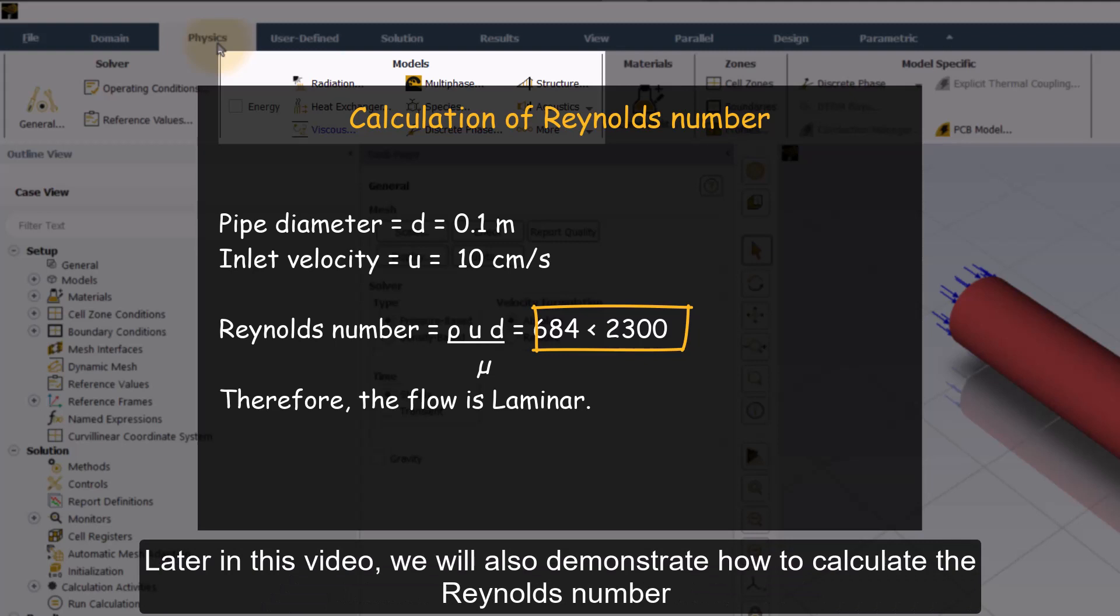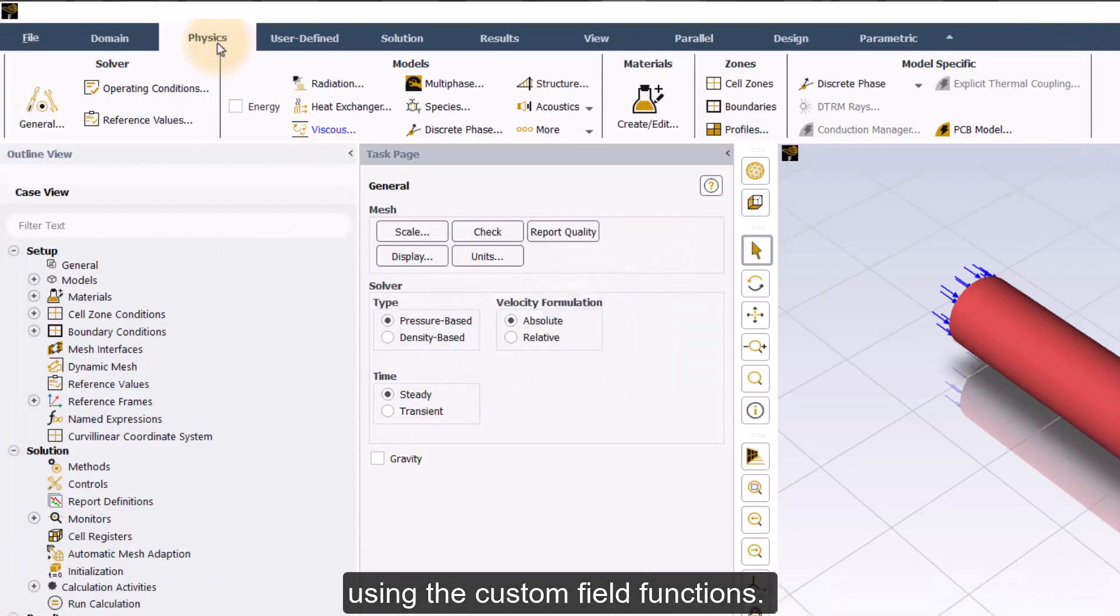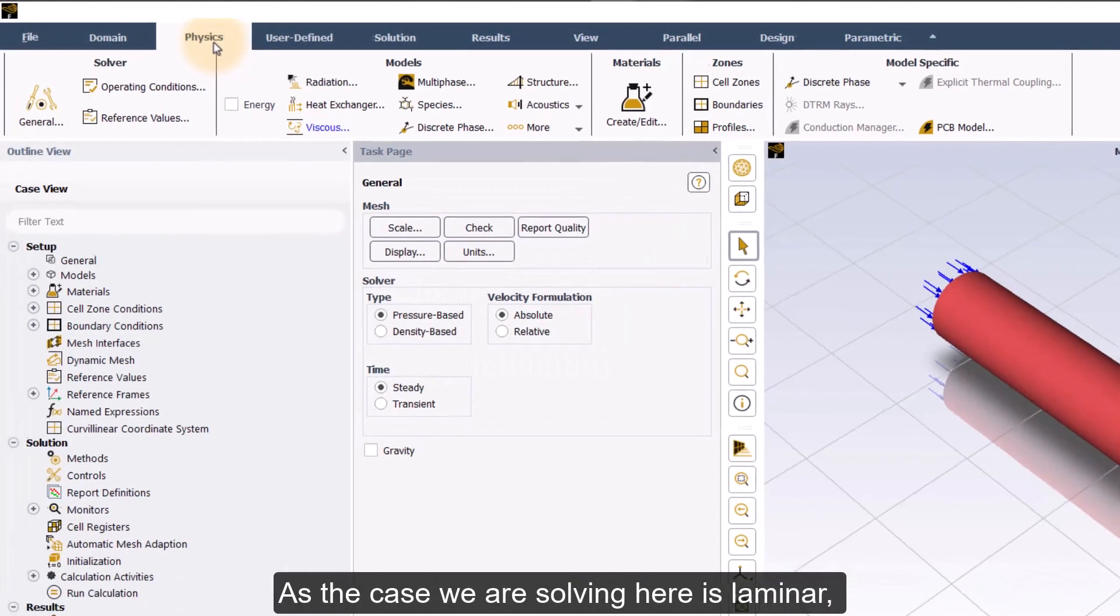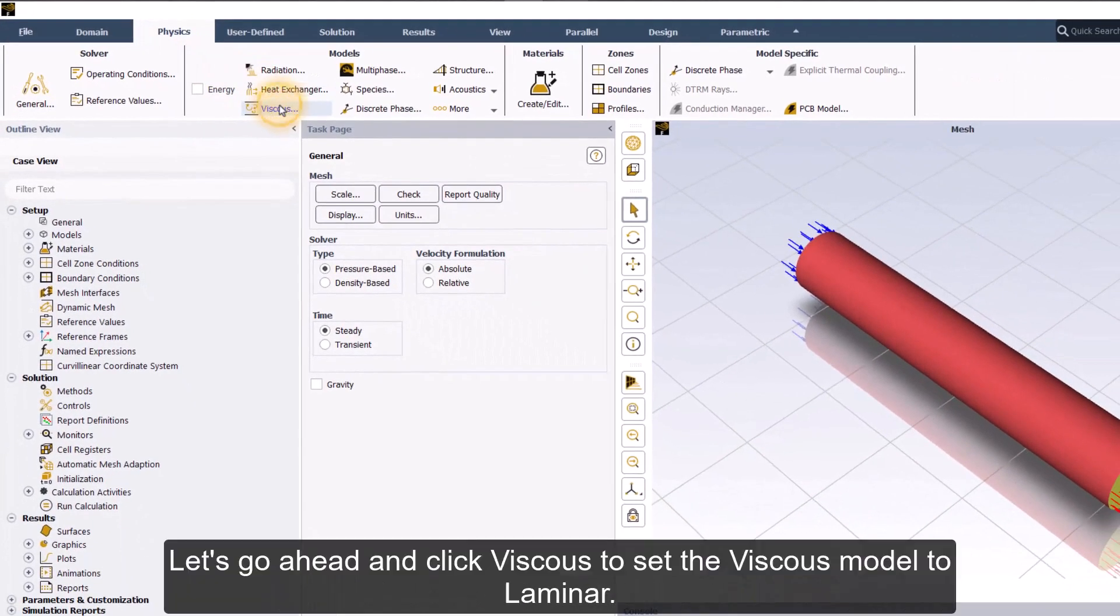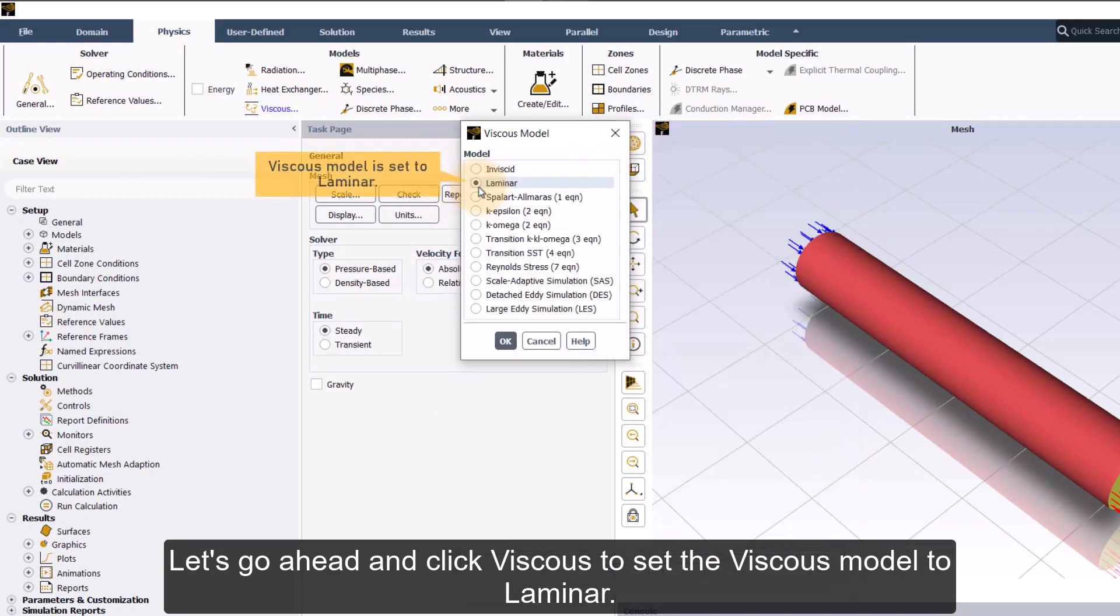Later in this video, we will also demonstrate how to calculate the Reynolds number using the custom field functions. As the case we are solving here is laminar, let's go ahead and click viscous to set the viscous model to laminar.